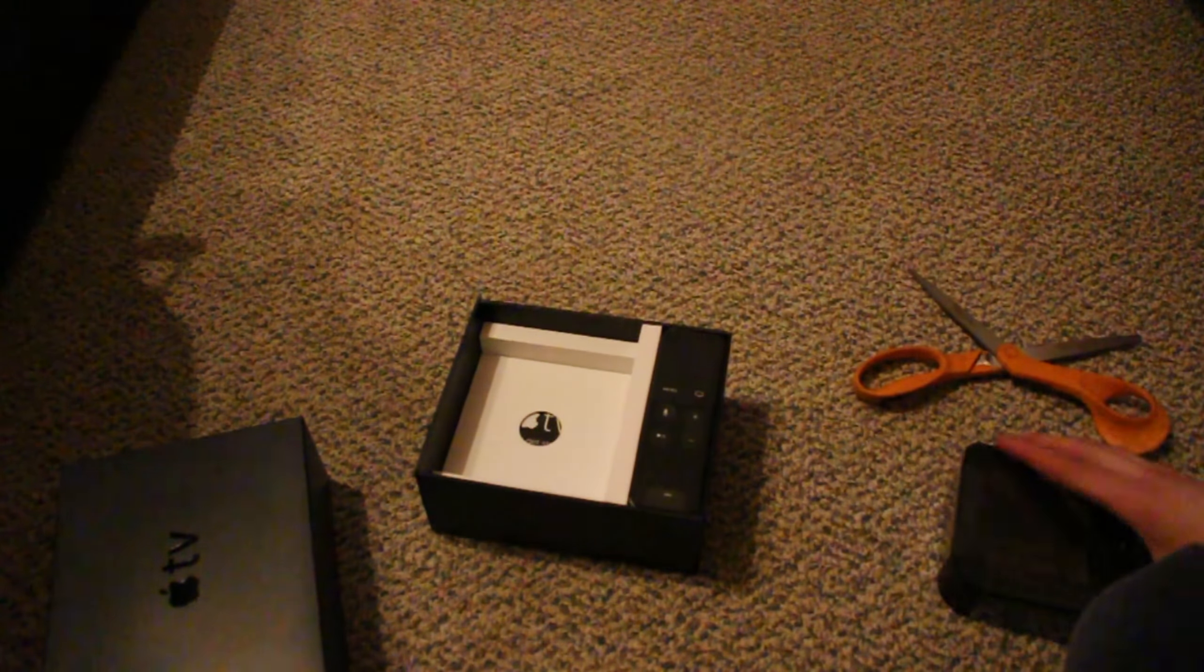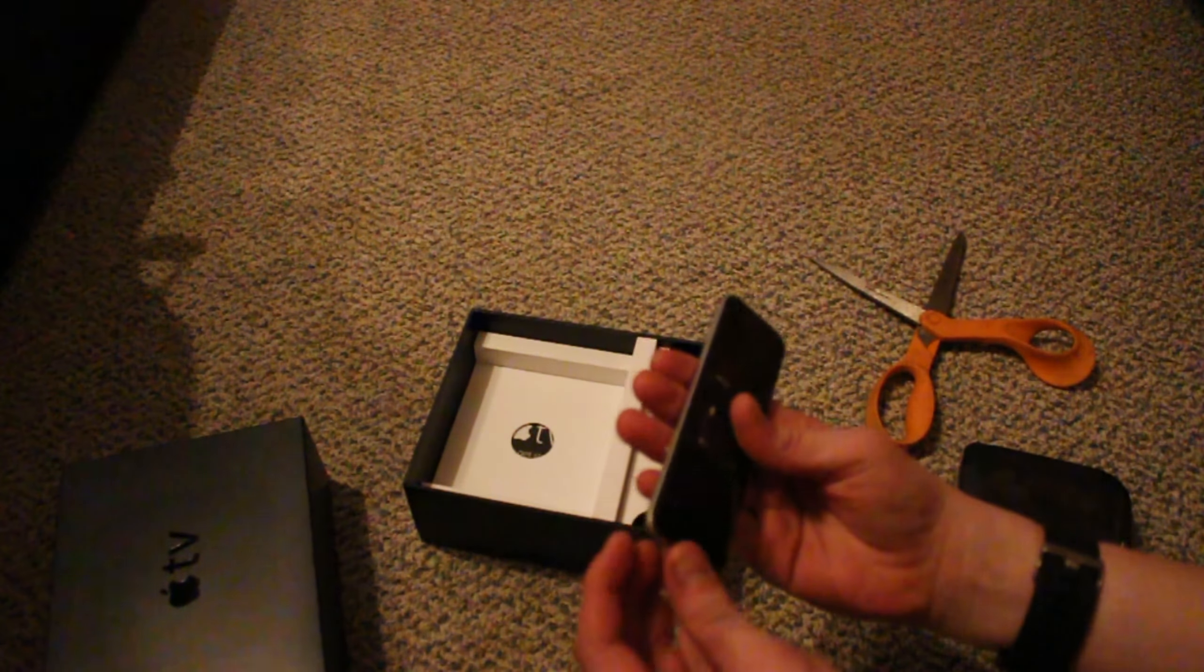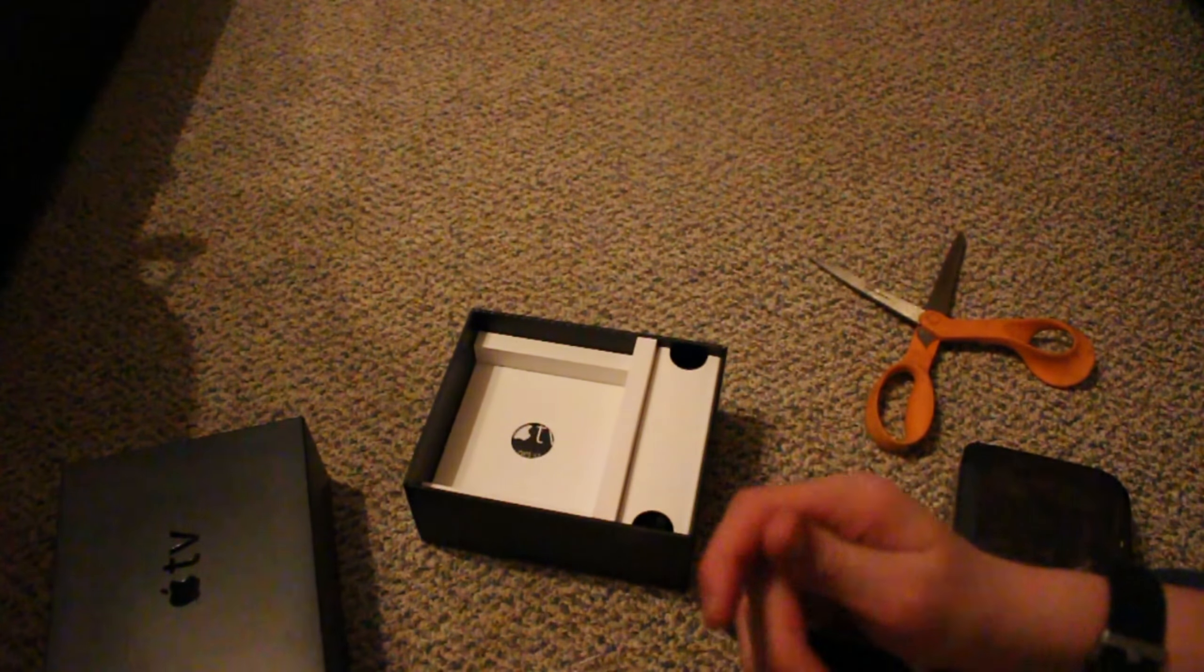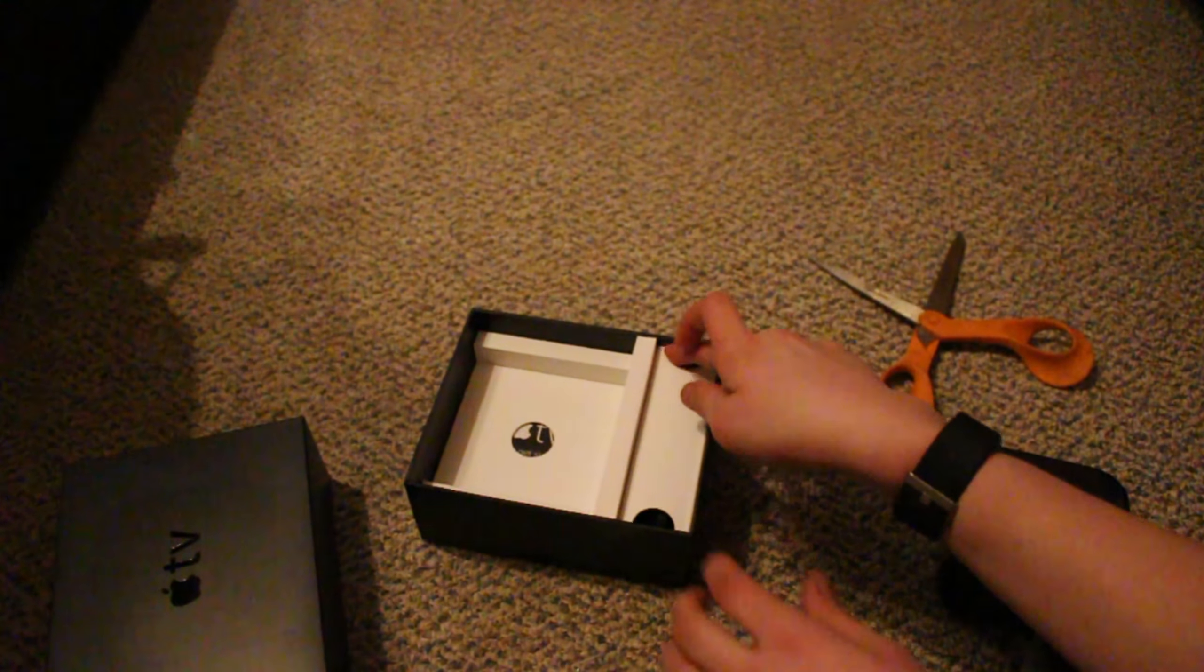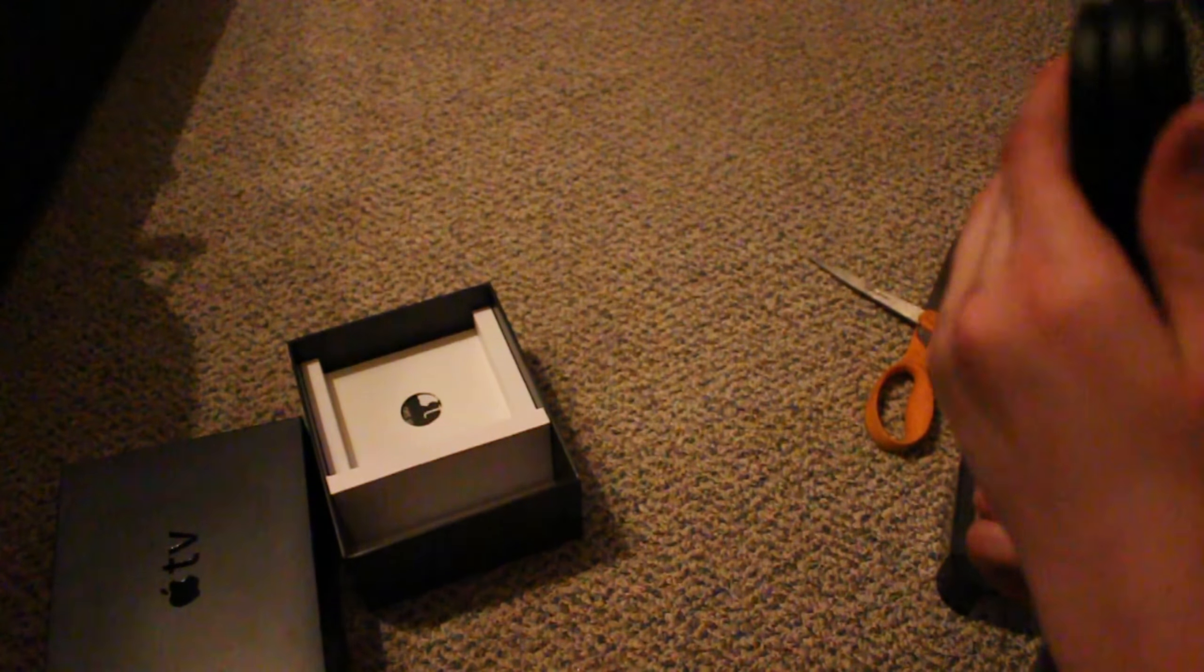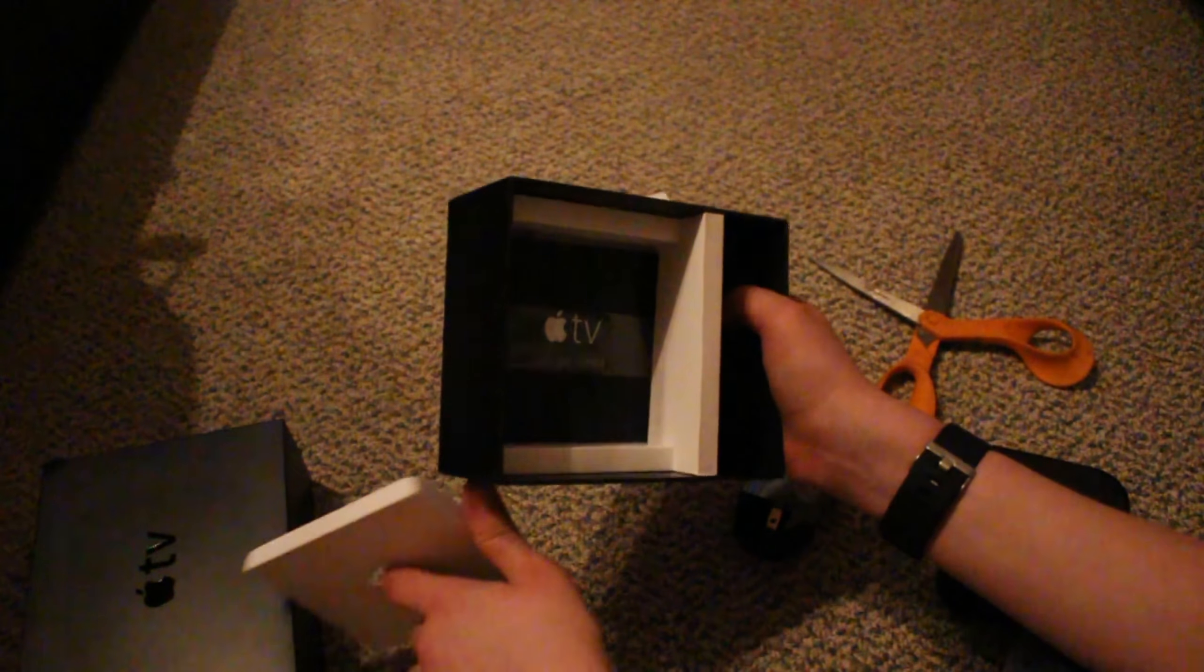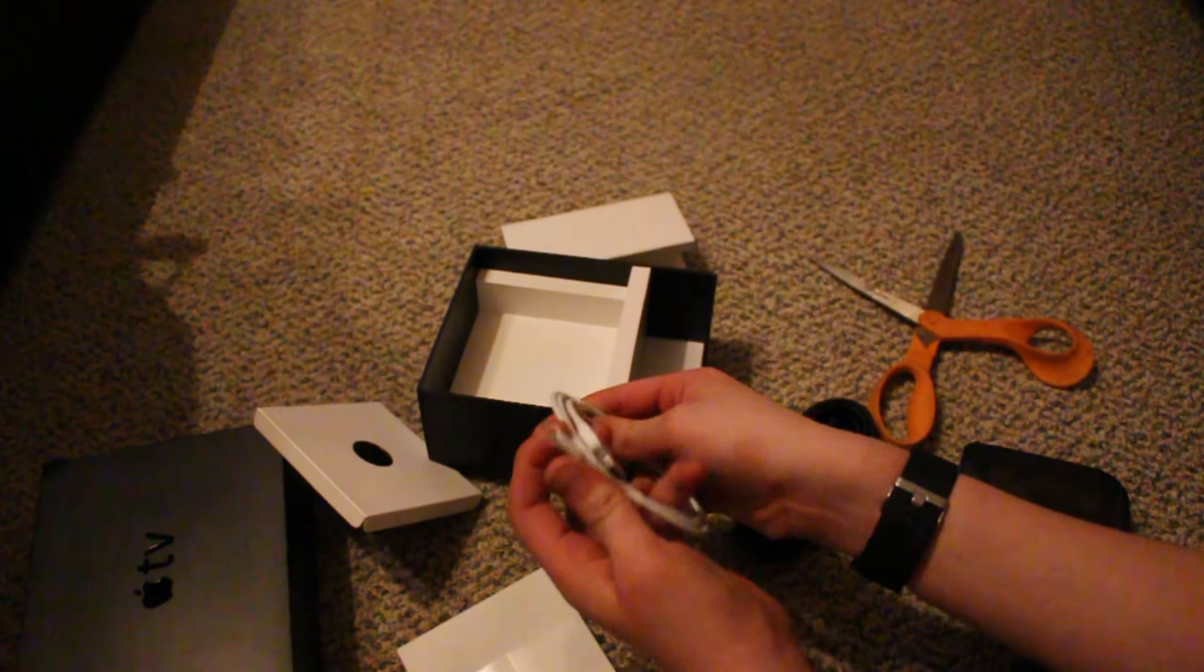Literally it uses lightning cable or USB C, I have no idea. Inside there is power and a freaking lightning cable. Okay, let's open up the Apple TV itself.